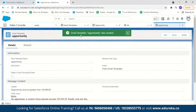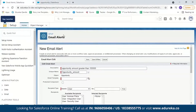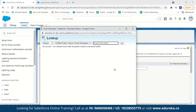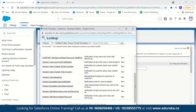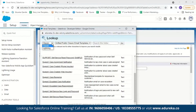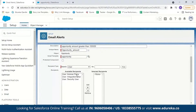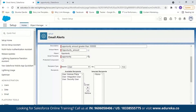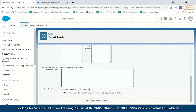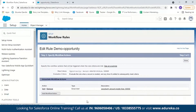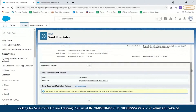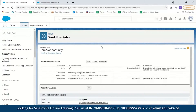After saving, go back to the workflow action setup. Note that in the classic interface the template may not appear — switch to Lightning to find the opportunity email template. Select the template, then choose who will receive the email — I'll add myself. You can also add up to five additional email IDs. Select the sender's email ID — I'll use the current user email ID — and click save, then done. Our workflow rule is now created; all that's left is to activate it.